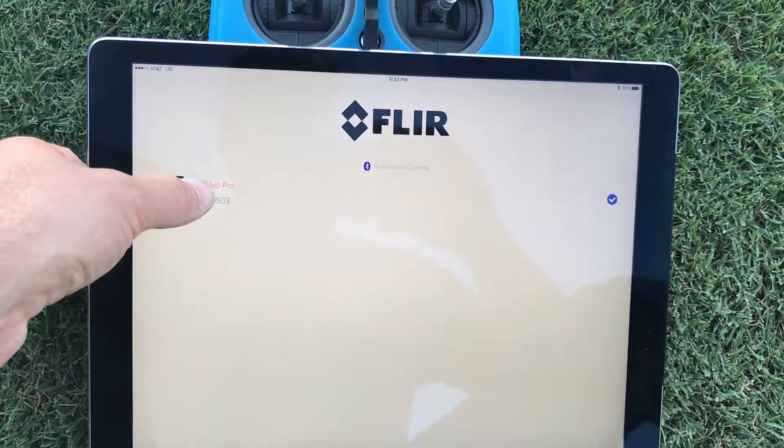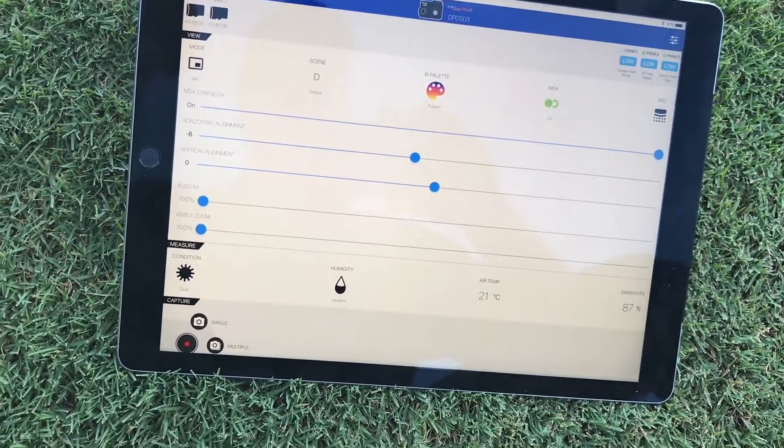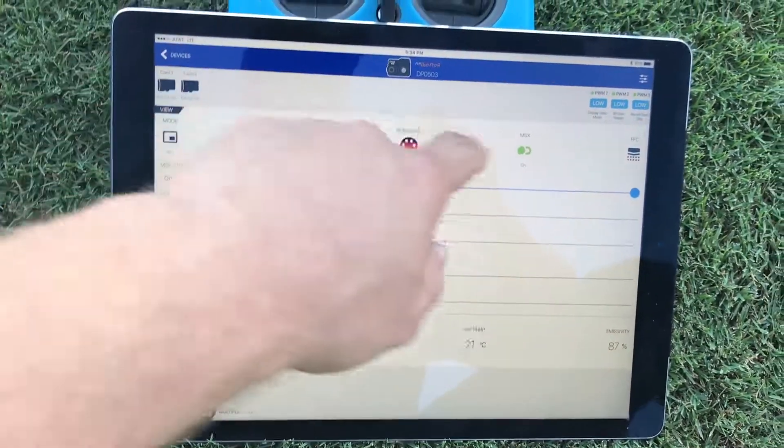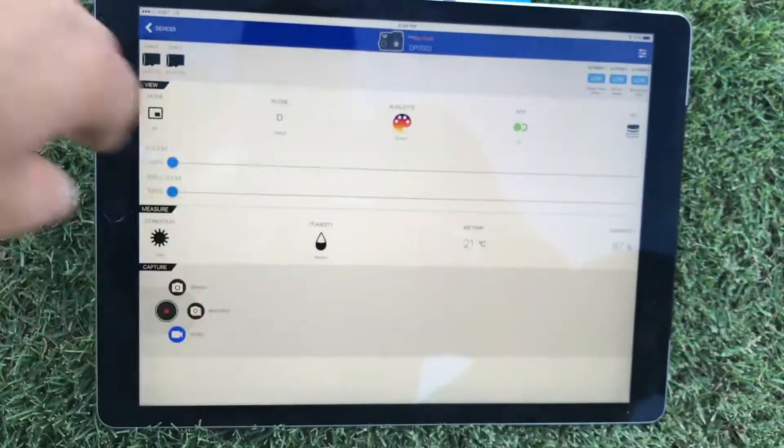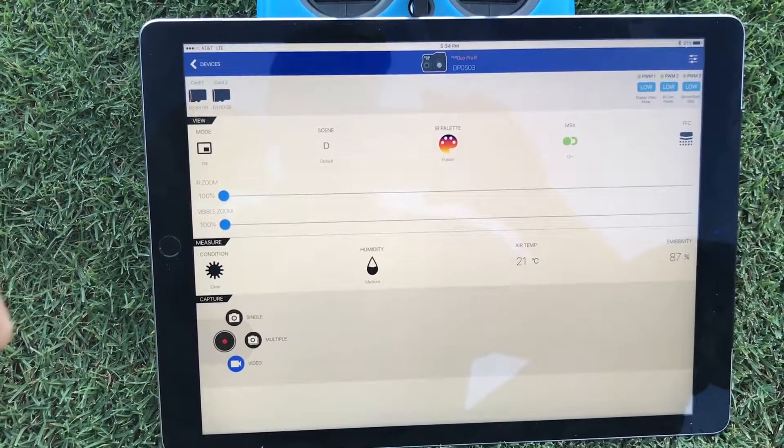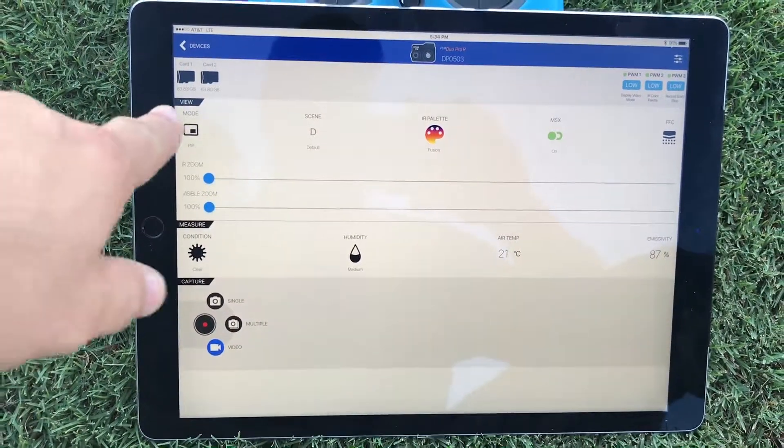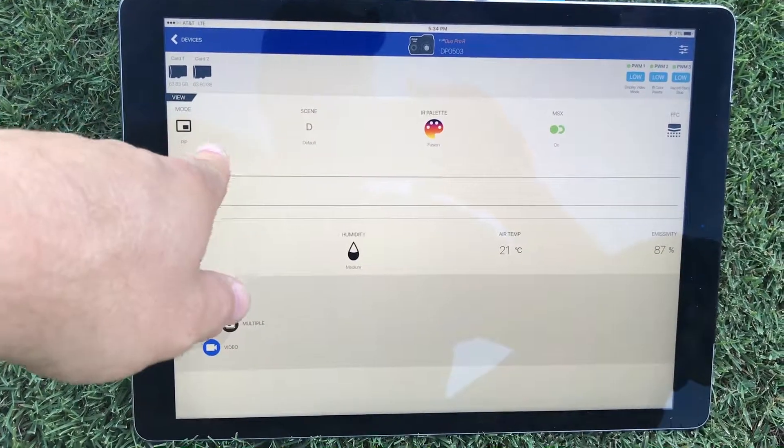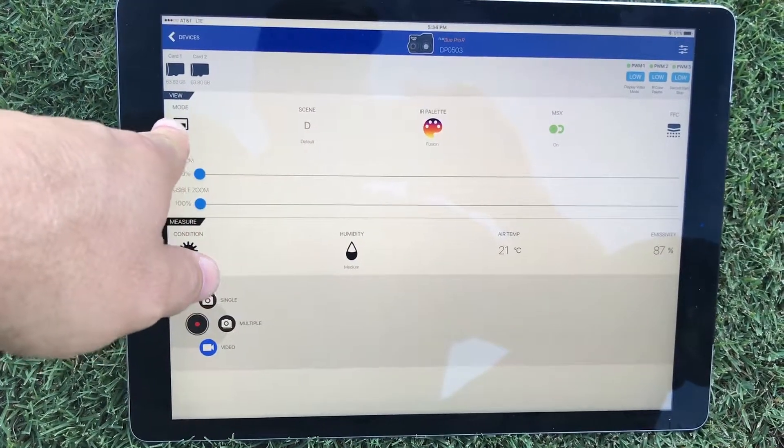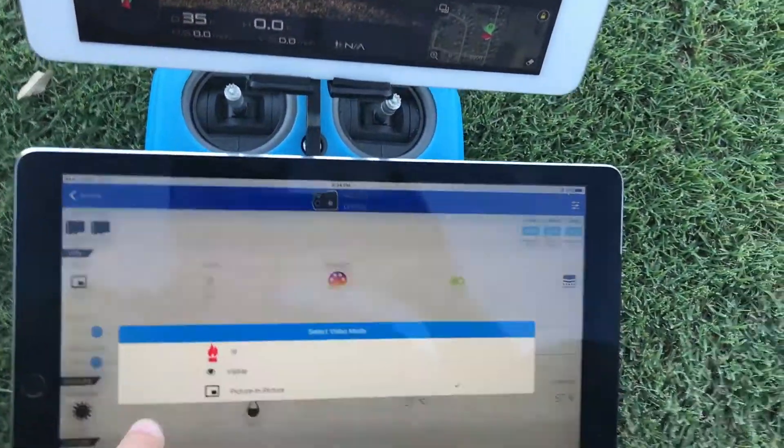Once it's connected via Bluetooth you turn this thing on and what you'll see here is kind of your home screen if you will. Up here you'll see you have your picture-in-picture mode and again that's what we have it in here.